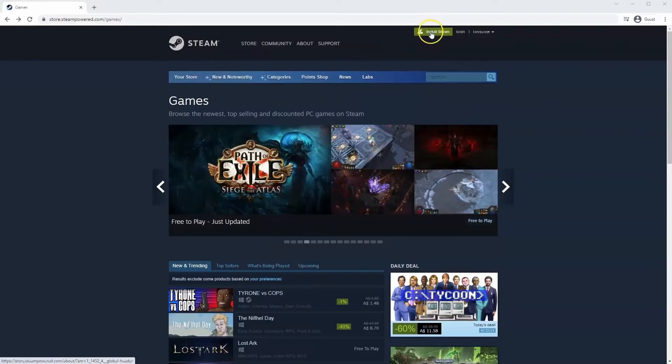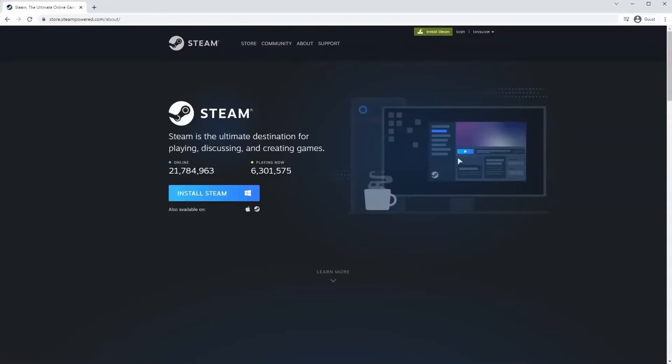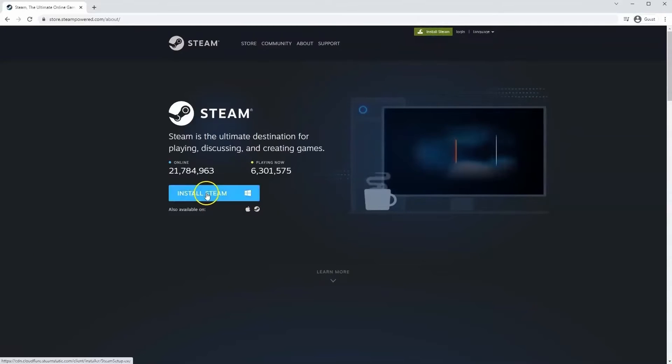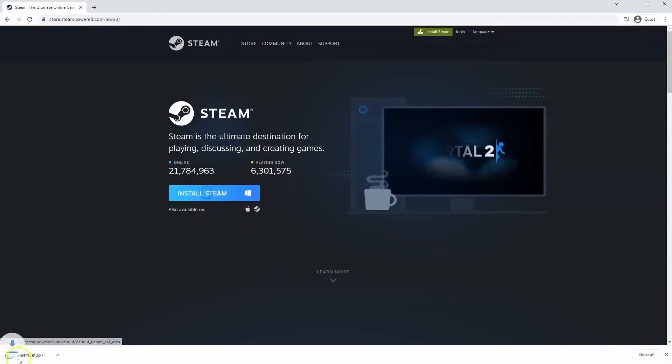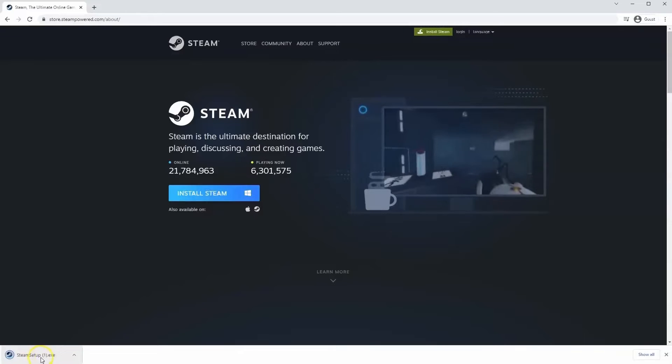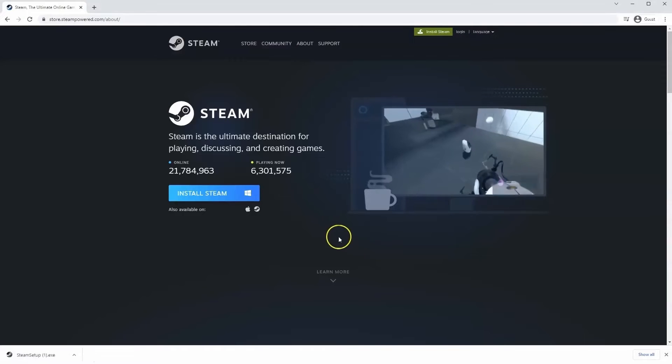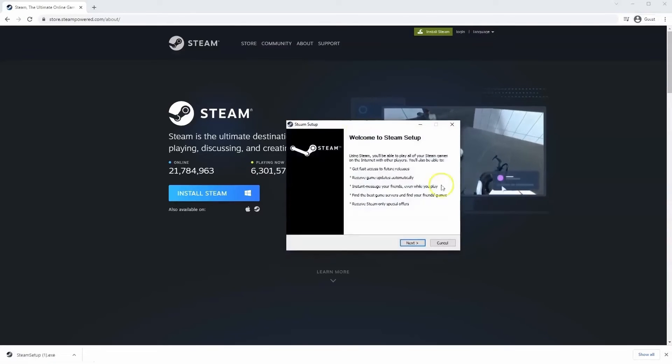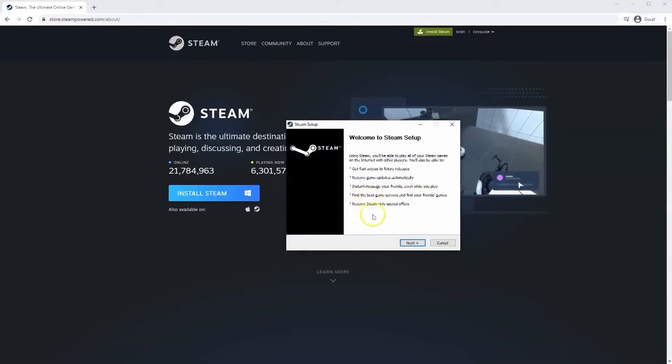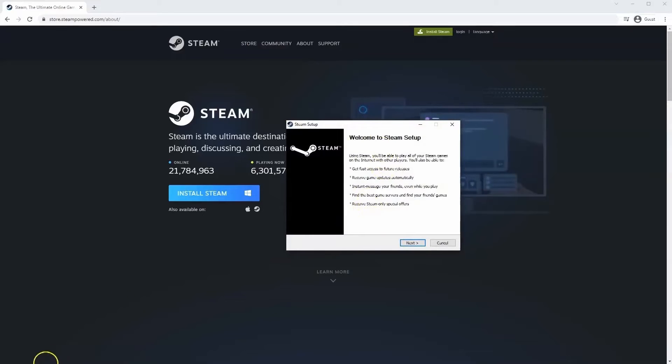Once this page loads, you'll go to Install Steam at the top middle of the screen. Click Install Steam, then the exe file will load up in the bottom left-hand corner. Click on that, and once you have this window up, click Yes. That will take you through the steps to install Steam on your system.